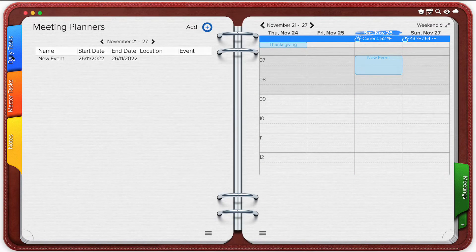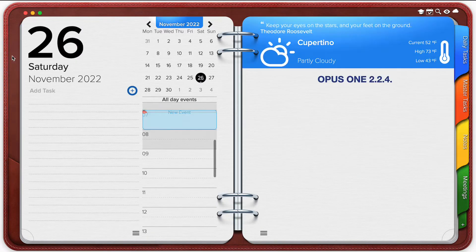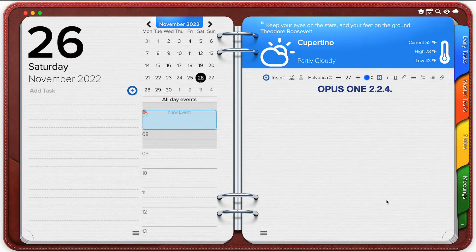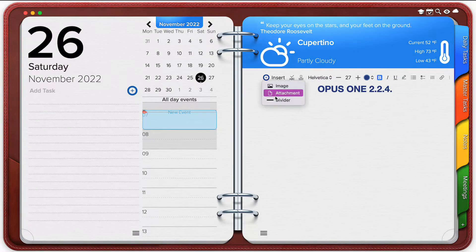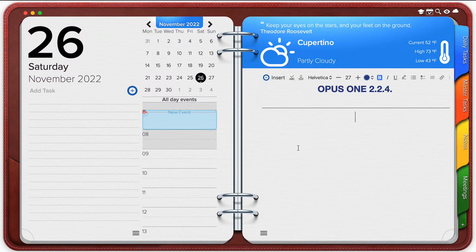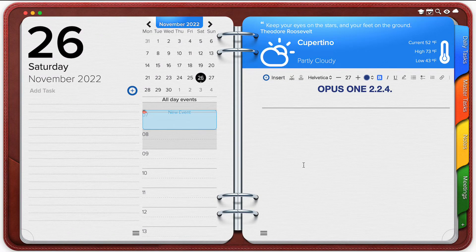Now let's go to notes. Here on my daily note I already have a title and now I can go and insert a divider to further customize its style.